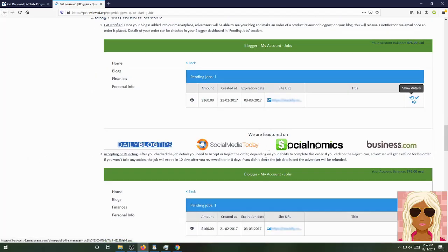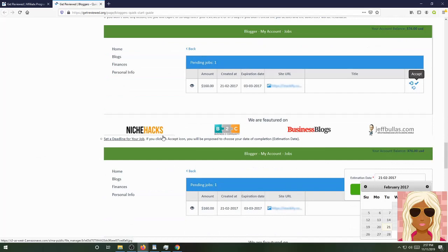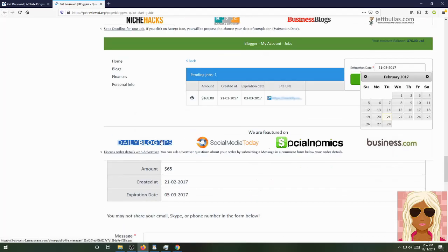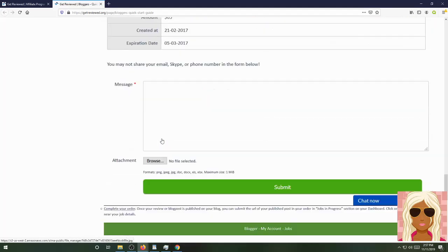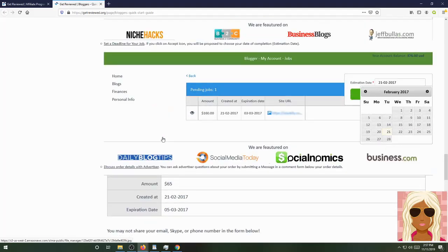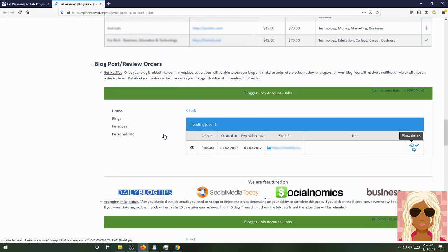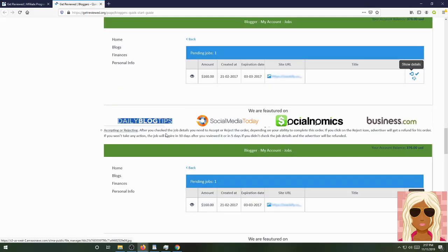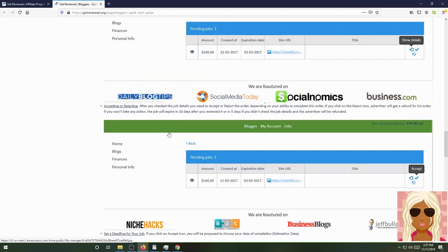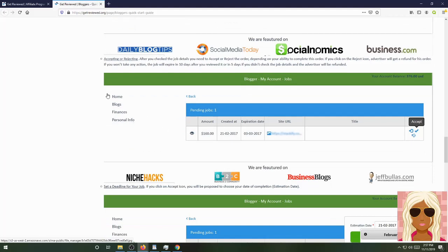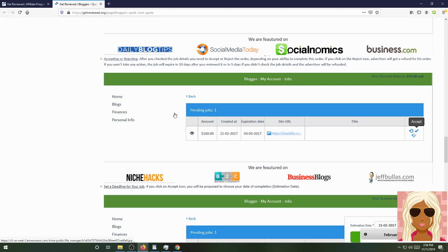You can get notified once your blog is added on their marketplace. Advertisers will be able to see your blog and make an order of your product review or blog spot on your blog. You will receive a notification via email once an order is placed. Details of your order can be checked in your blogger dashboard and pending job section. You see how easy it is to get to anything you want to get to. You don't have to worry about being lost on their site. It's very simple, very easy navigation. Here's where you'll see all of that - accepting or rejecting. After you check the job details, you need to accept or reject the order depending on your ability to complete this order.